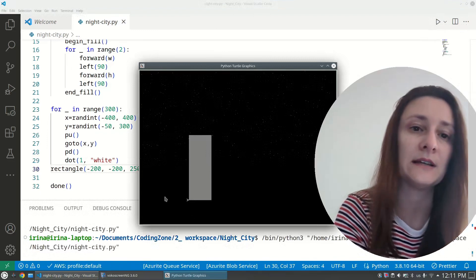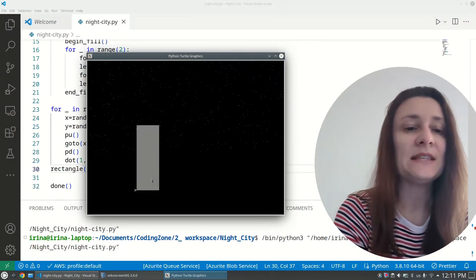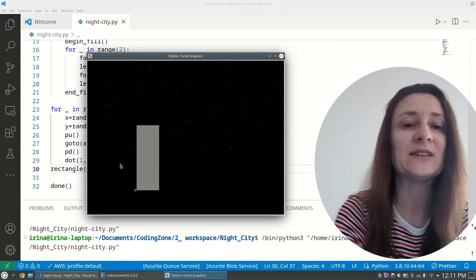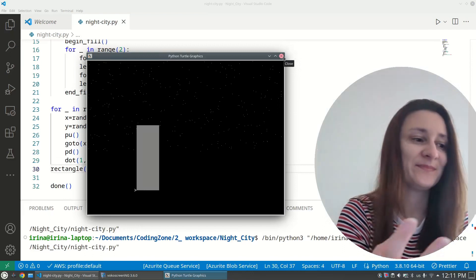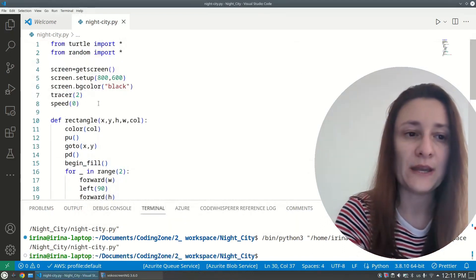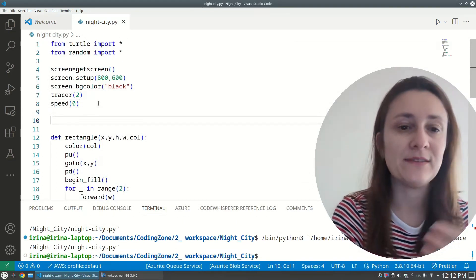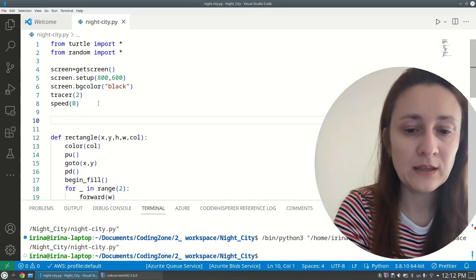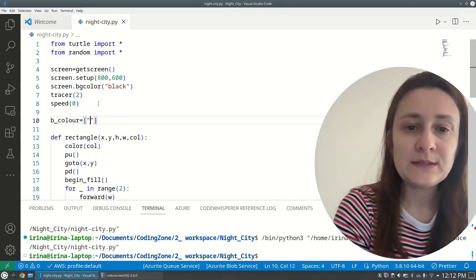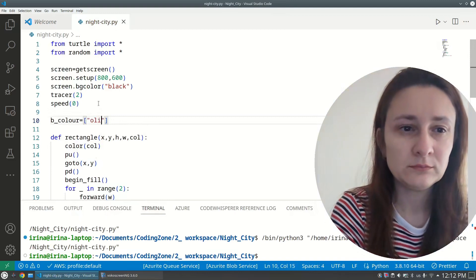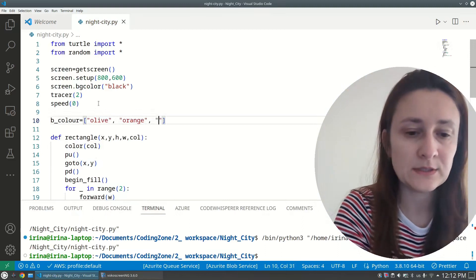Now we want to build multiple buildings by reusing the rectangle function. First, at the top of the file before the function I'll create a list of building colors: 'b_color = ["olive", "orange", "gray", "darkgray", "red"]'. You can use any colors you like.